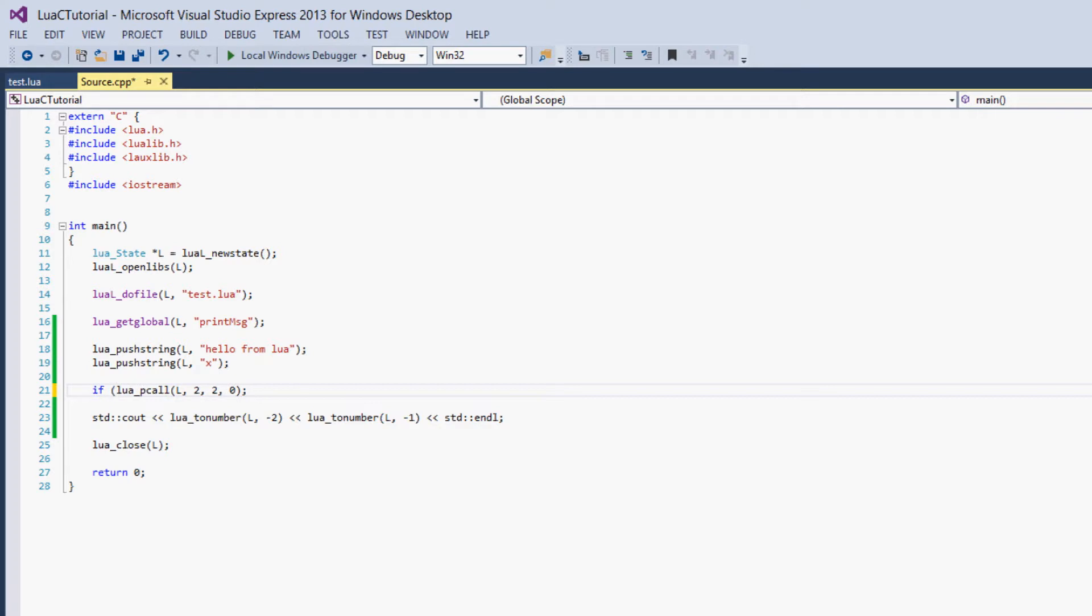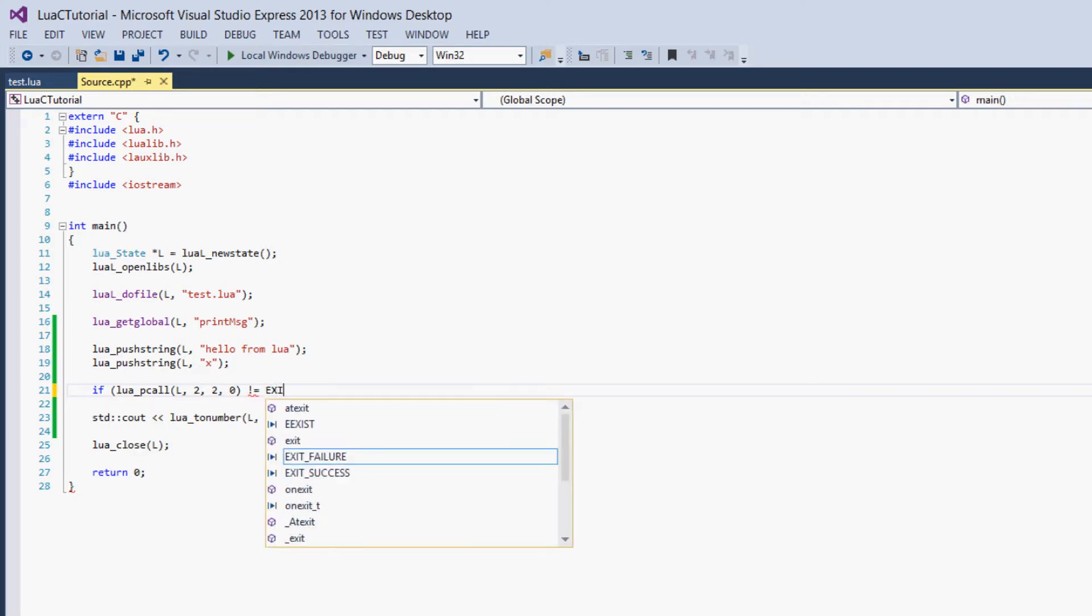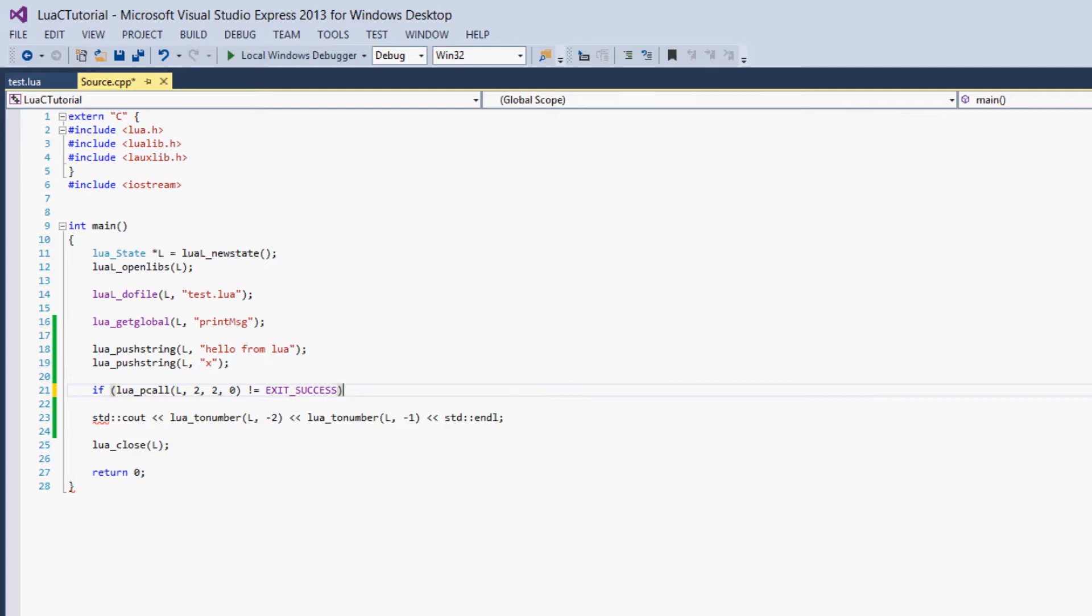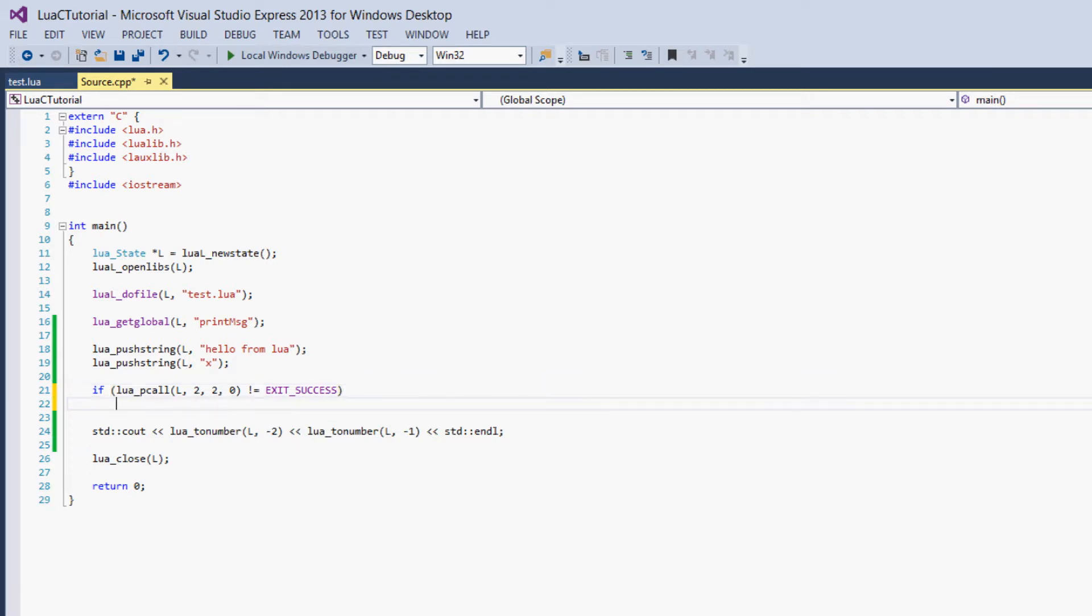So if we want to get an error message, we can put lua_pcall in an if statement. So we say if lua_pcall does not equal, and then in all caps, EXIT_SUCCESS, this is what I like to use. EXIT_SUCCESS is just a define for 0, as you can see here. So you could also just say if lua_pcall does not equal 0, it's the same thing.